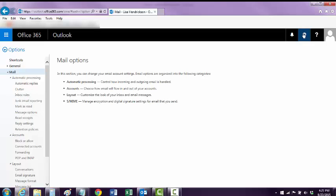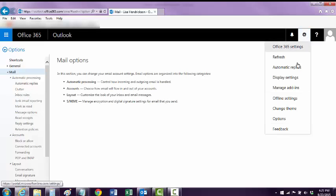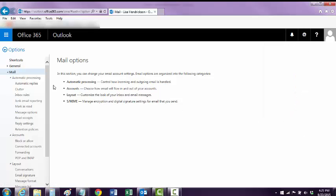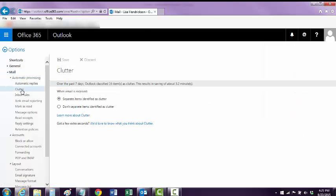In case I went too fast — the little wrenches up here, then Options. Over here is the new Clutter box. Here it says Separate.